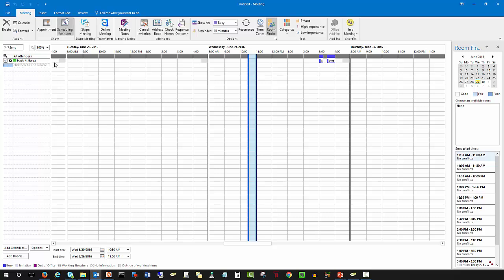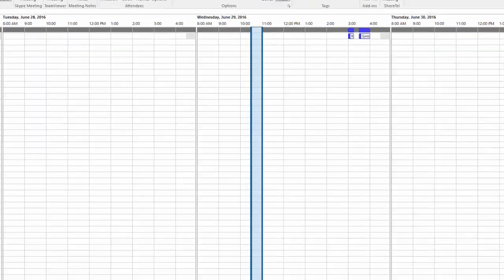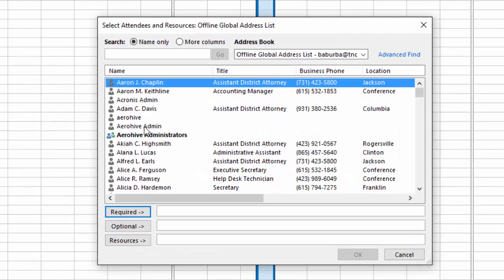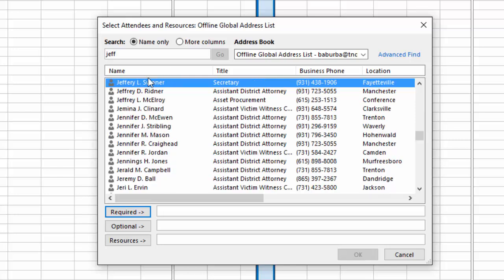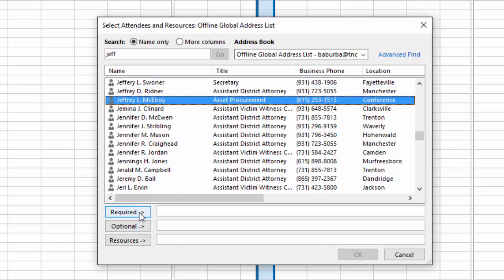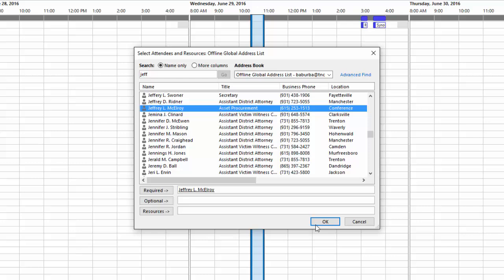This will give you an idea of your current calendar. We're going to select attendees either from an address book or from the All Attendees list. If you know an attendee's first name and want the list to auto-populate, go ahead and make your selection. You'll notice that you have Required, Optional, and Resources — we'll get into that in just a minute.